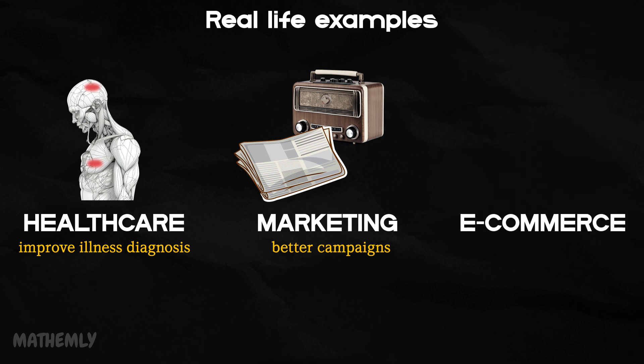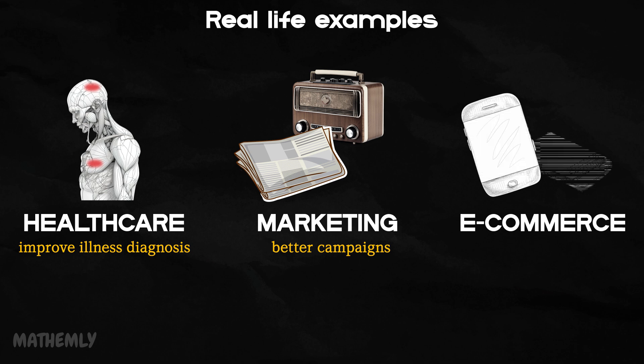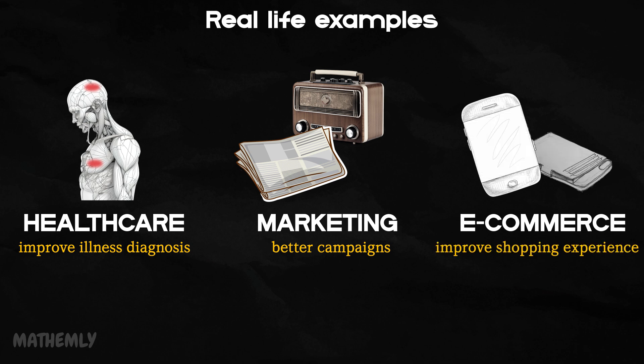And in e-commerce, association rules power those handy recommendations such as customers who bought mobile phones also bought a back cover. These suggestions improve the shopping experience and drive more sales. These examples show how association rules help businesses find useful patterns in their data to make smarter decisions. It's a great way to improve efficiency and keep customers satisfied in all kinds of industries.